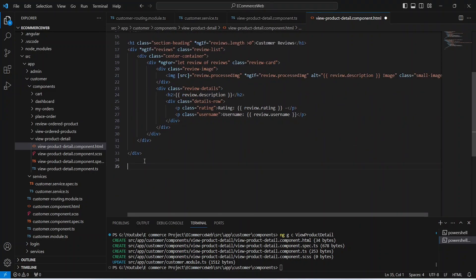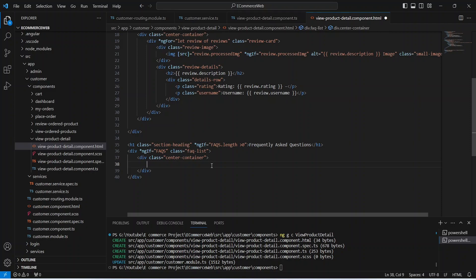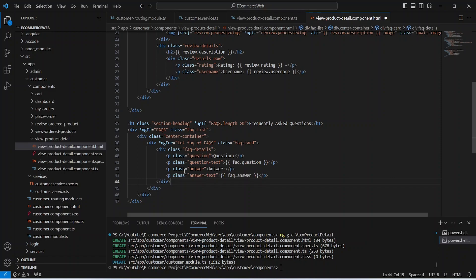Now at the bottom let's write an h1 tag with the text 'Frequently Asked Questions', shown only if we have at least one FAQ in the response. After this let's write two div tags, and then another div with an ng for loop to iterate through our FAQs. In this div we will write p tags to show the question and then the answer. Our HTML file is completed. Now let's save this file.